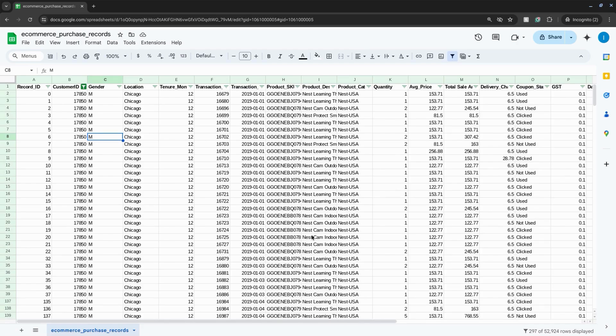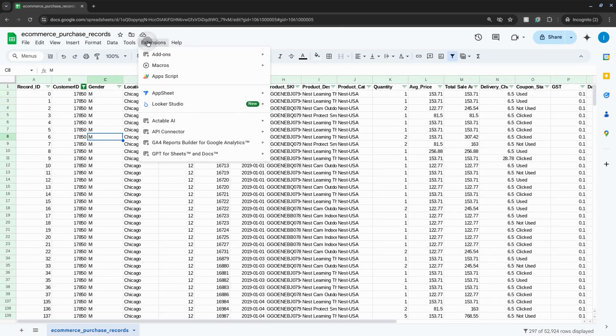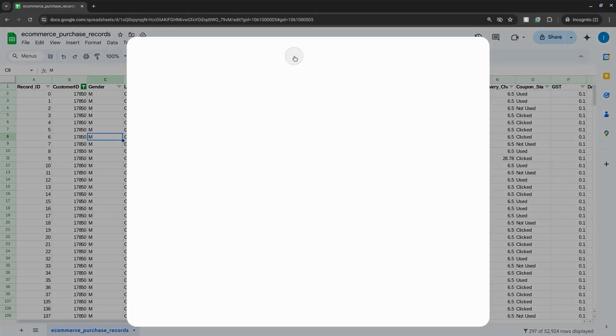You can easily export your Google Sheets data in just two clicks. First, go to the top menu, click on Extensions, Add-ons, Get Add-ons.